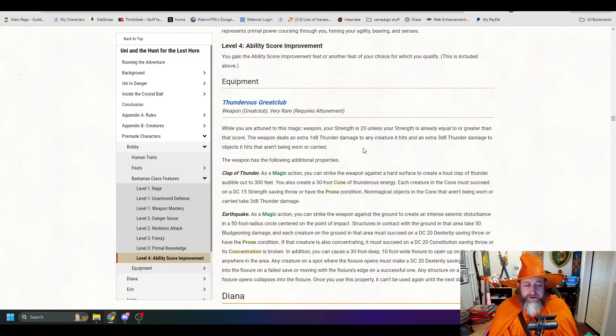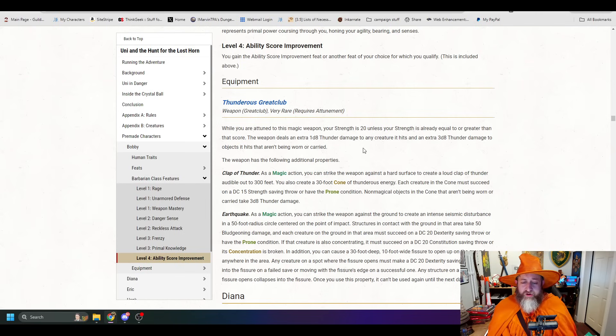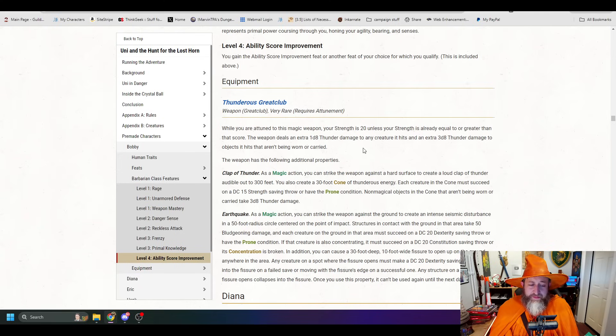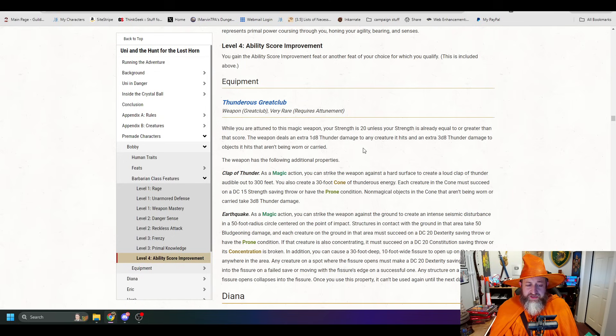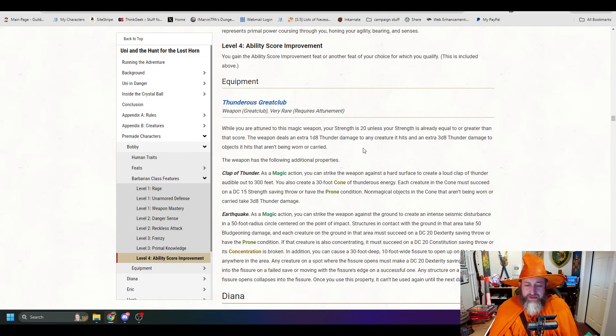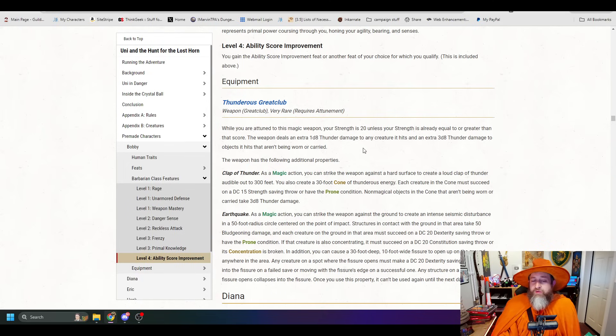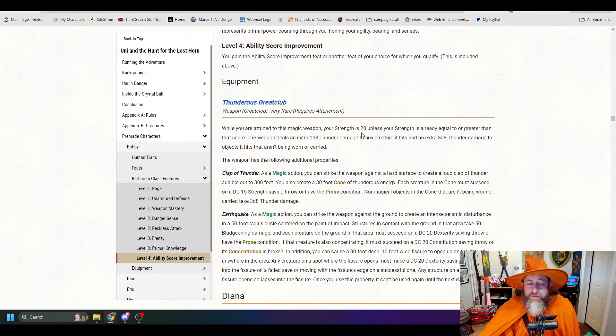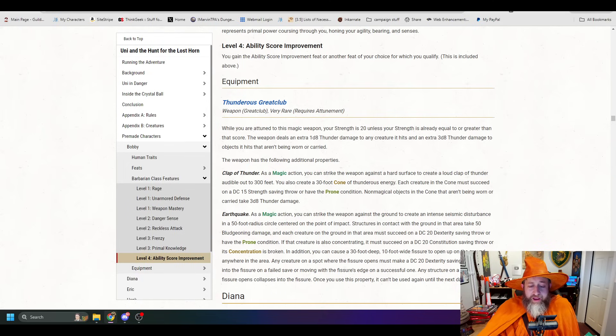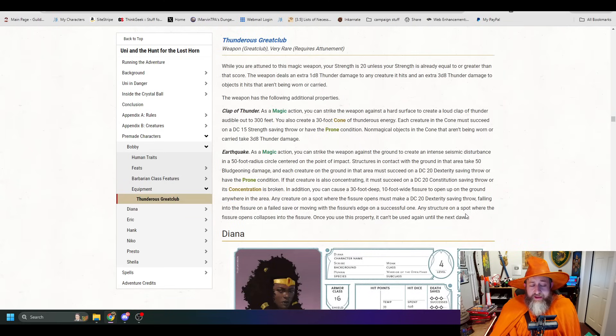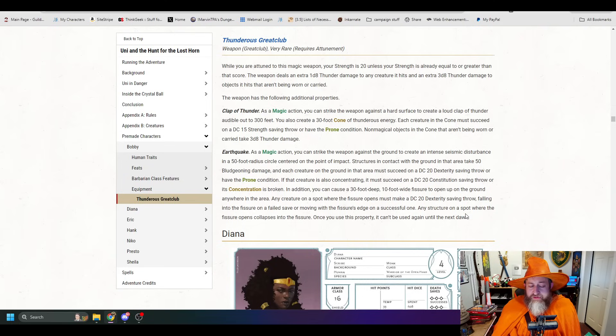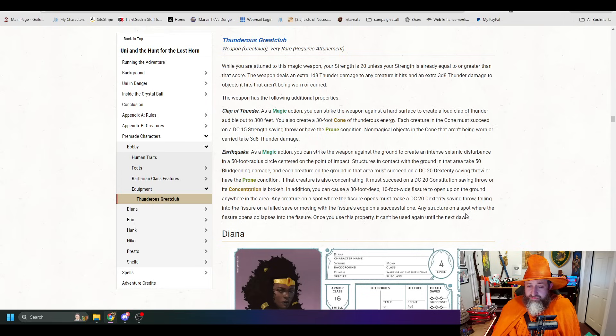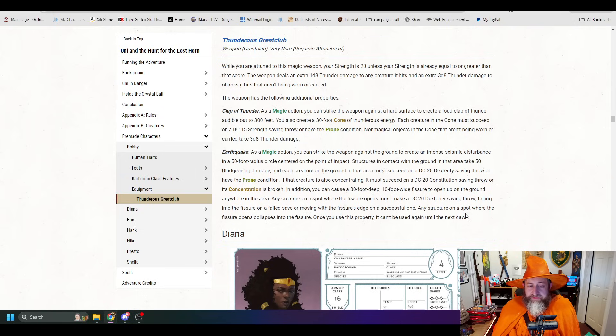This is a new weapon here, folks. A new magic item. A great club. Very rare. Requires attunement. While you're attuned, your strength is 20, unless your strength is already equal to or greater than that. It deals an extra 3d8 thunder damage to any creature it hits. And an extra 3d8 thunder damage to objects it hits that aren't being worn or carried. It also has the following capabilities. Clap of Thunder. As a magic action, you can strike the weapon against a hard surface to create a loud clap of thunder audible to 300 feet.